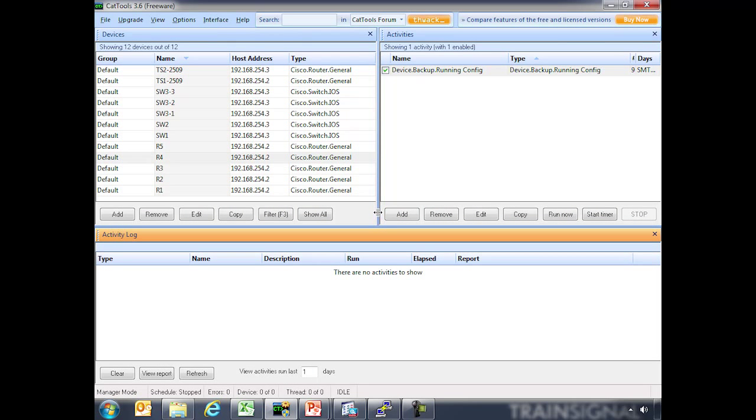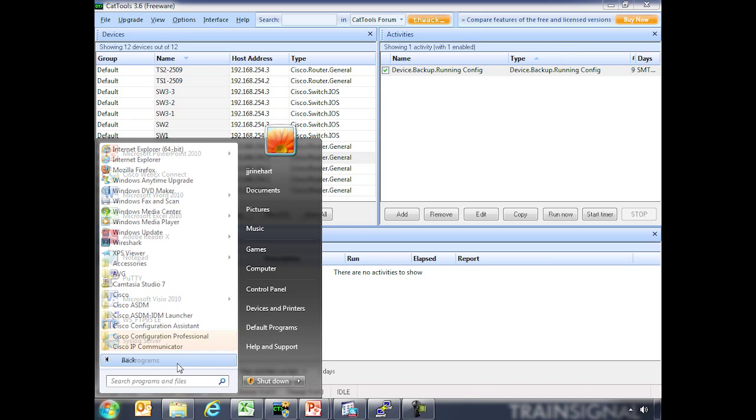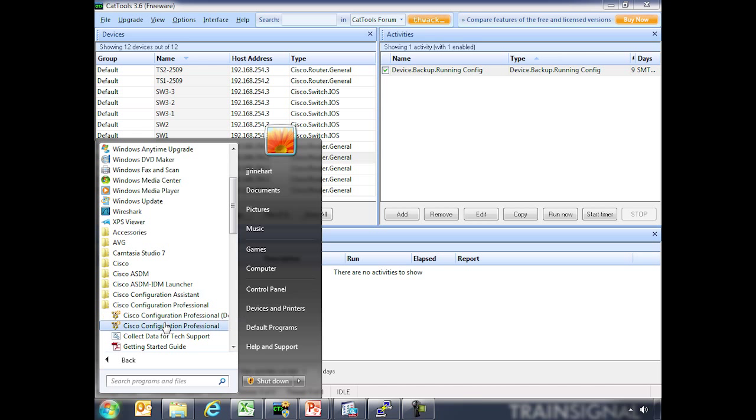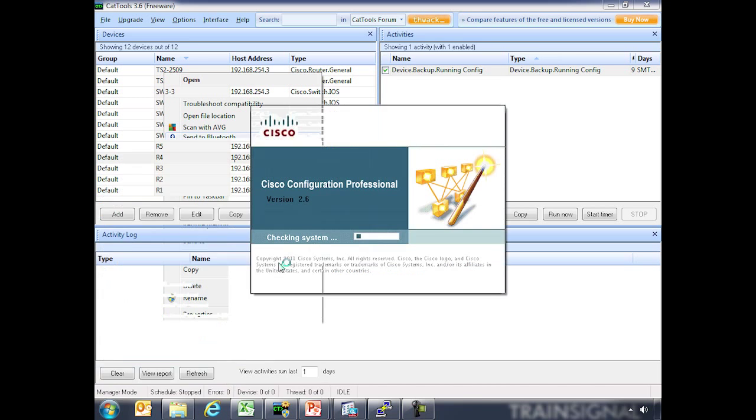So now we actually want to do a live demo of the Cisco Configuration Professional we have installed in our lab environment. I'm going to start off. We have Cisco Configuration Professional and here we're going to run it as administrator because we're in a Windows 7 environment.